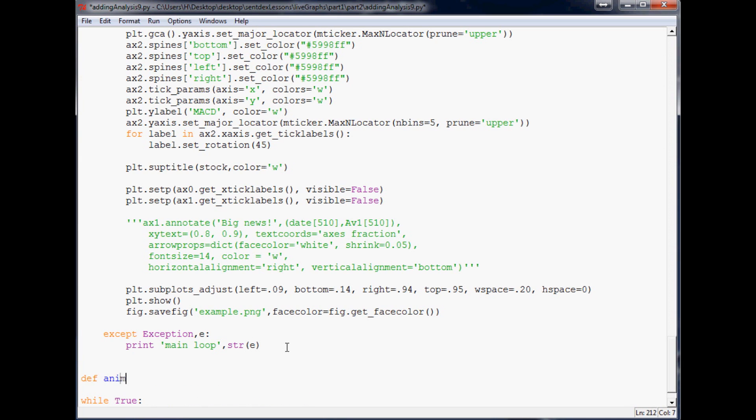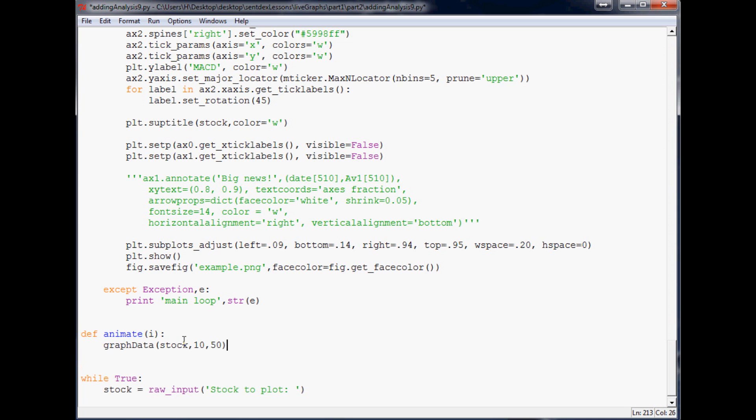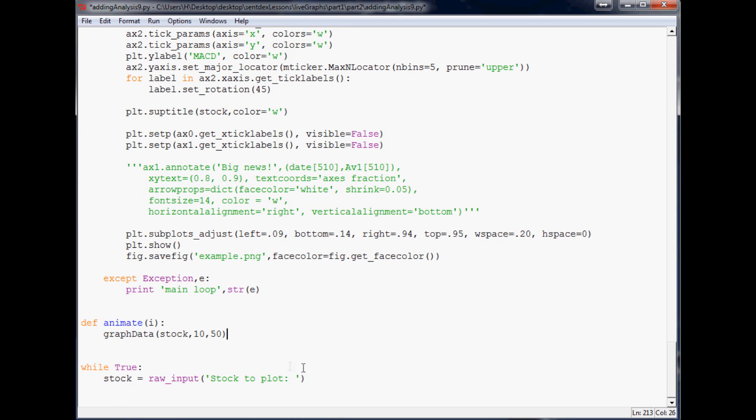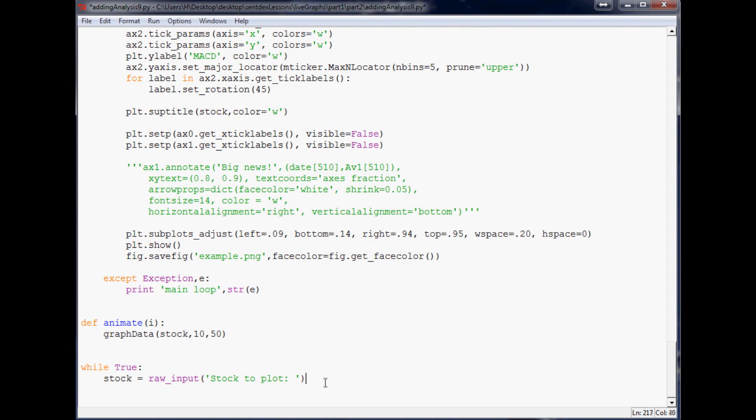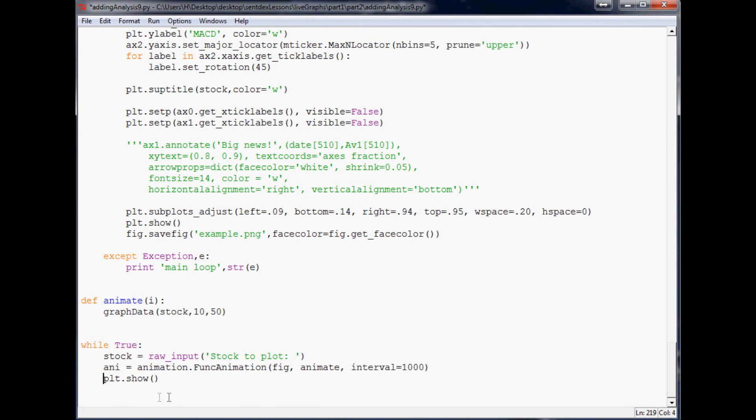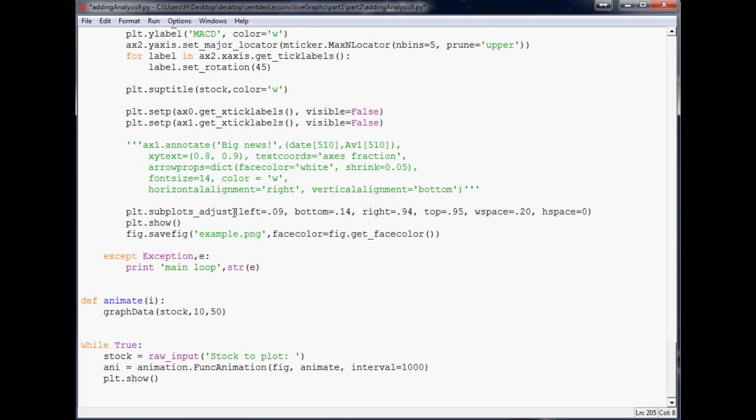It's just going to be def animate(i). Simple. All we want to do in animate(i) is call this, so I'm going to just cut, paste, stock that's going to remain the same. Now the other thing I'm going to do is go to this old graph thing here and just copy both of these. Copy that, come down here, paste, tab, and fig animate intervals, everything should be the same there.